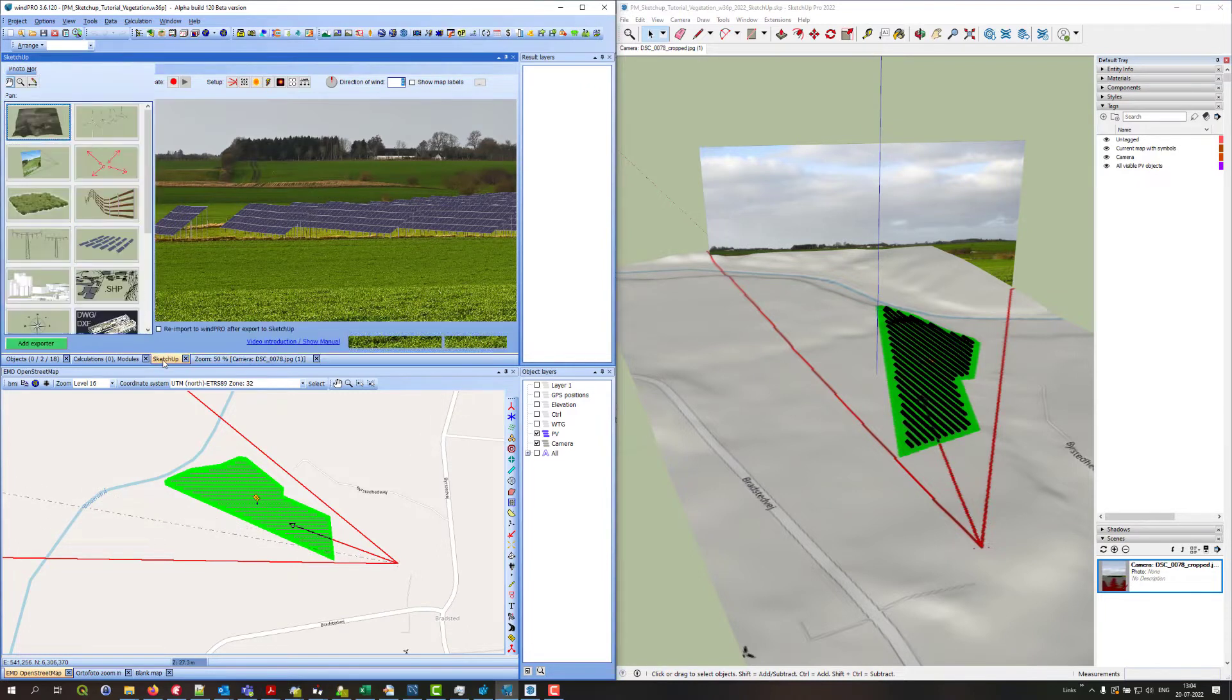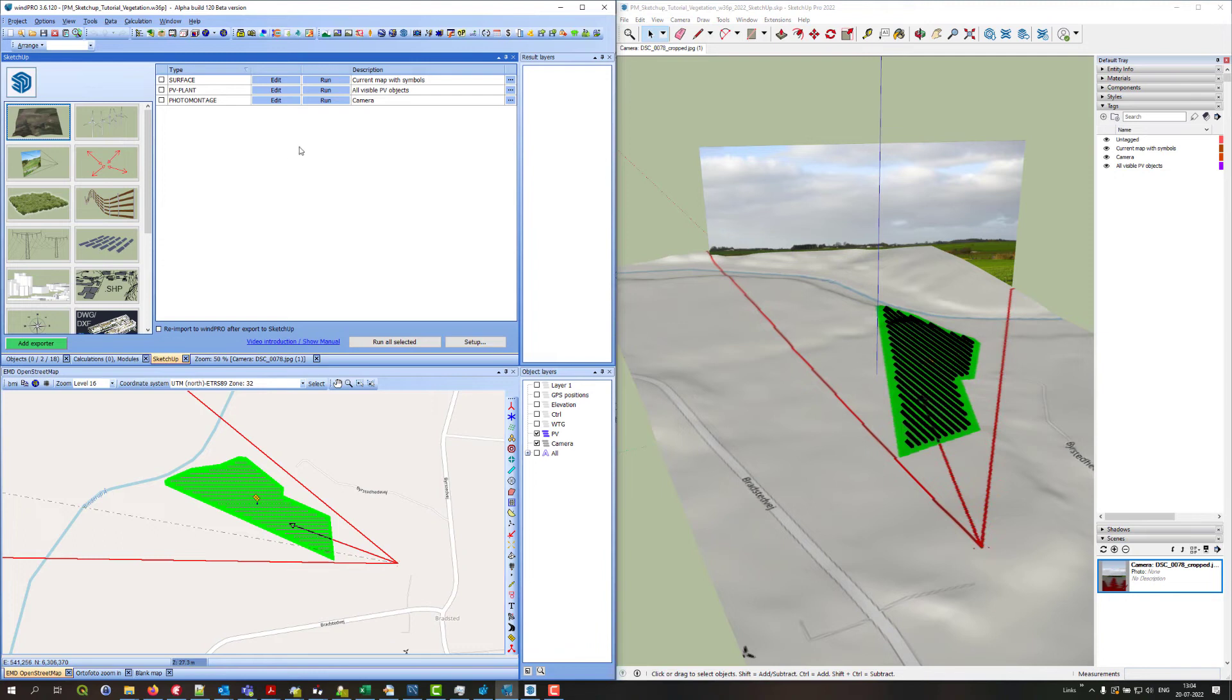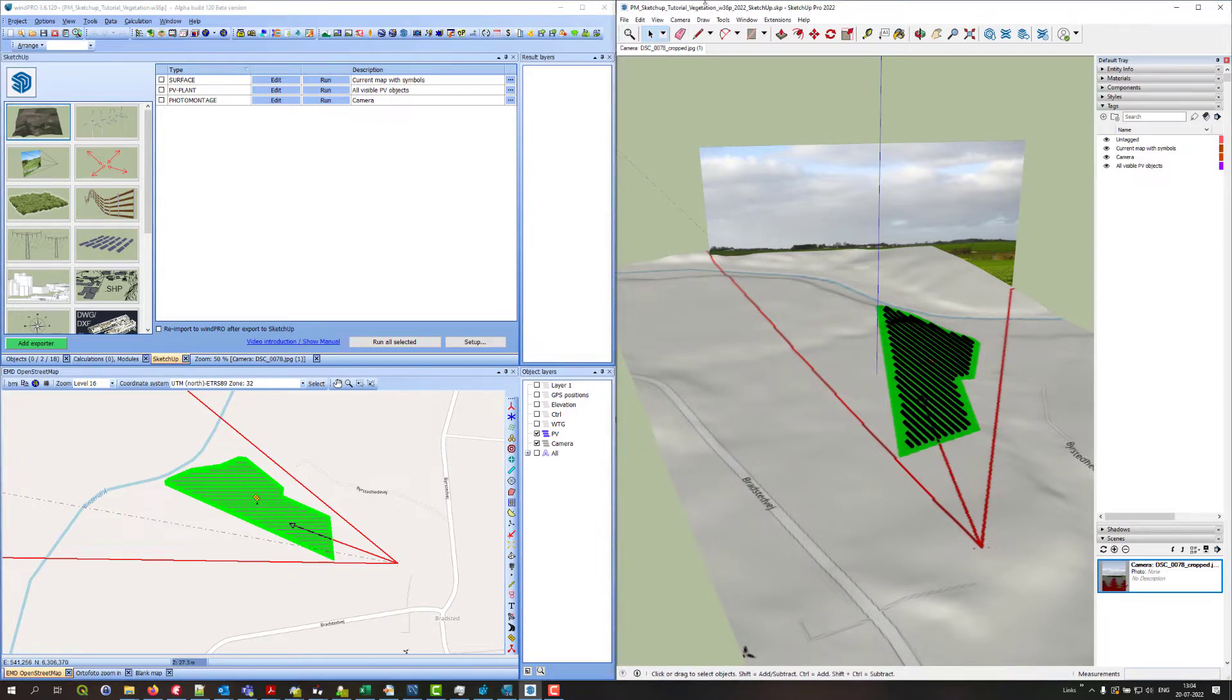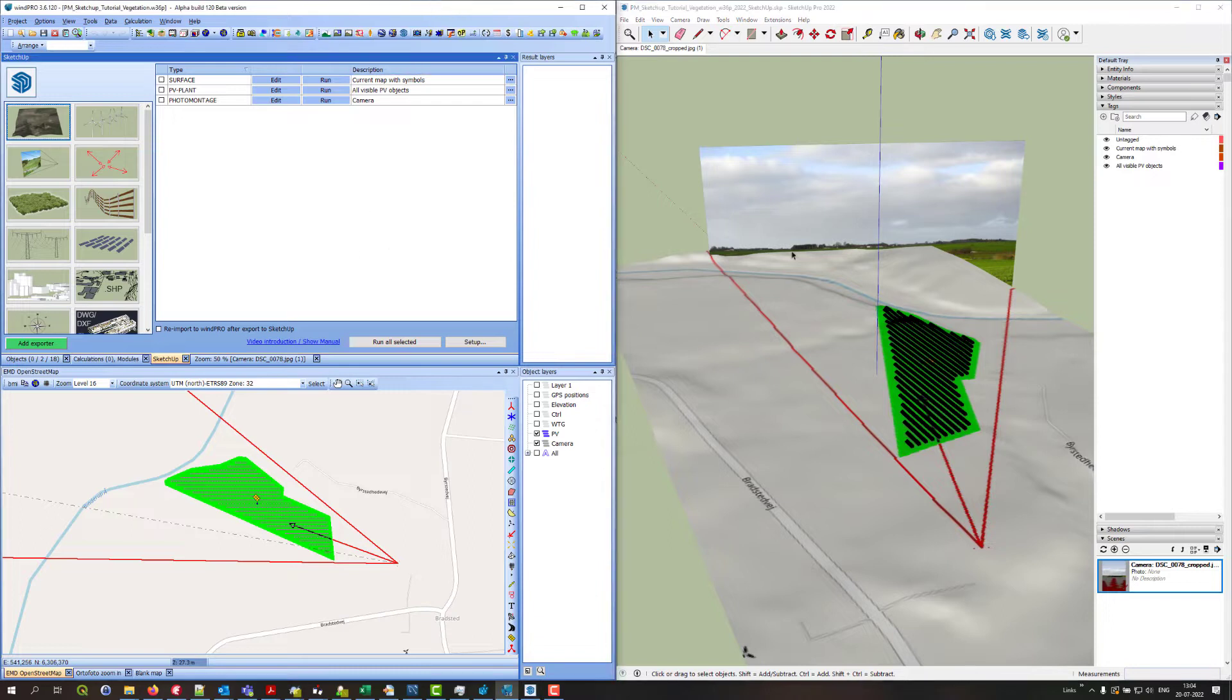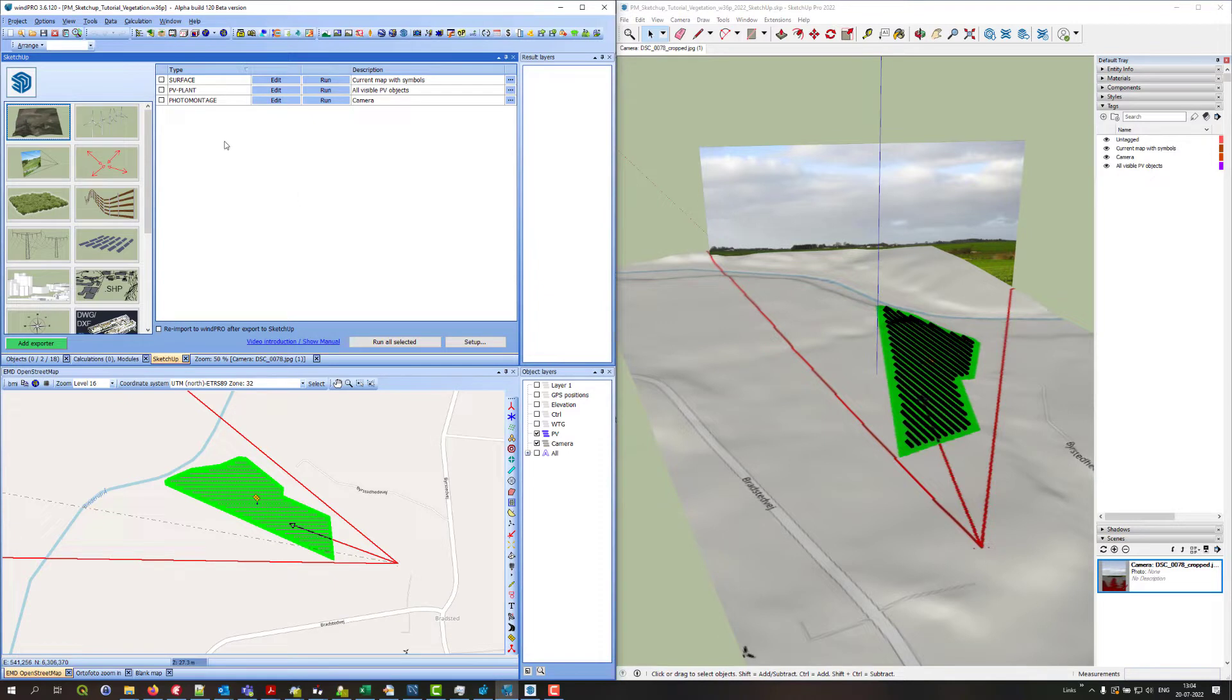I have opened up the SketchUp integration module from this button and opened SketchUp from in here and lined it up so you can see the SketchUp application over here next to WinPro. And now these two applications are communicating. As you can see I already exported the background map as a surface and the PV plant and also a photomontage.